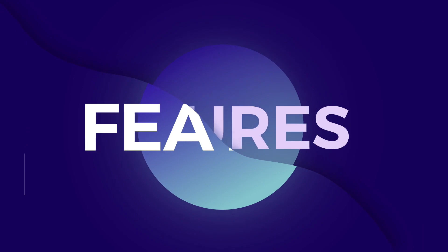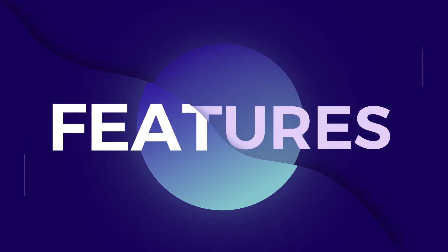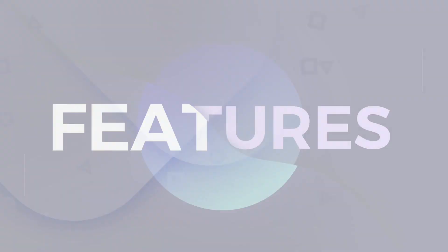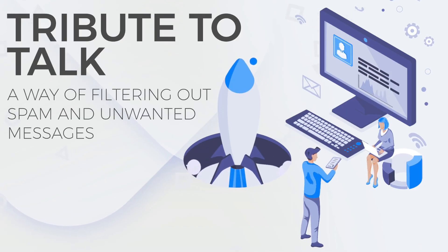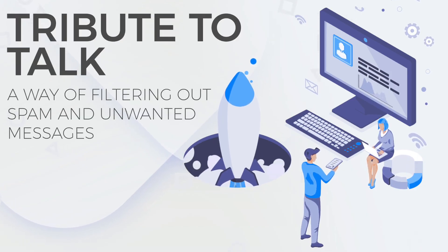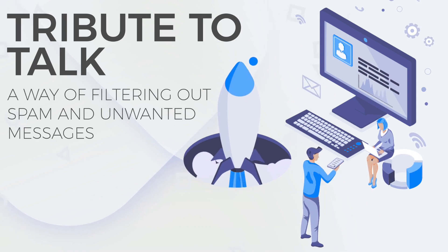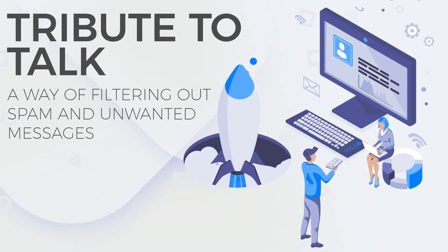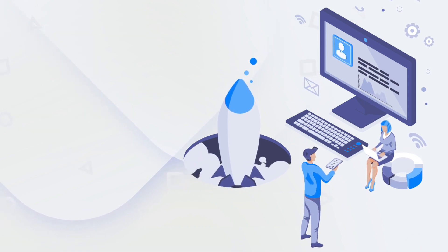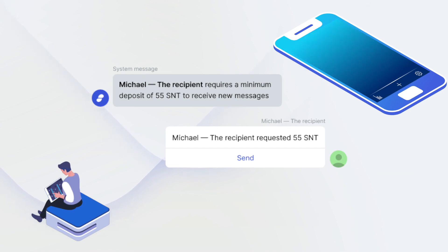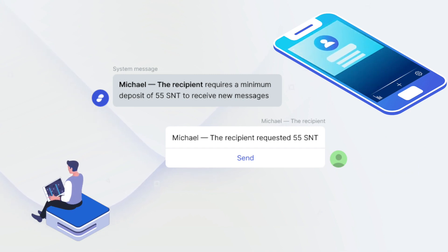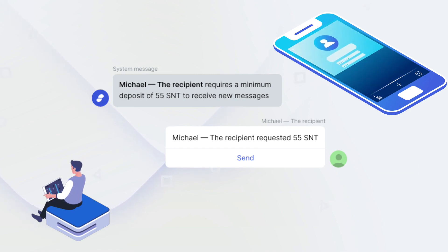Features under development that are exciting to mention: Tribute2Talk requires a smart contract request to pay a tribute as a way of filtering out spam and unwanted messages. In other words, they have to send you an amount of SNT that you determine in order to send a message.